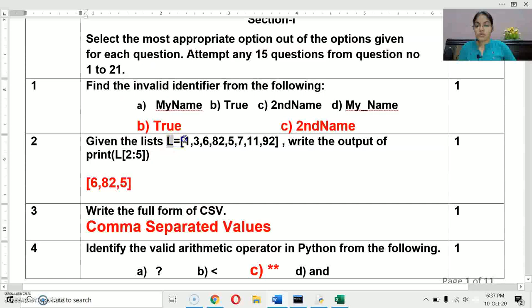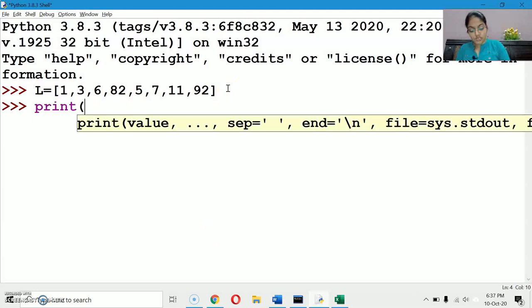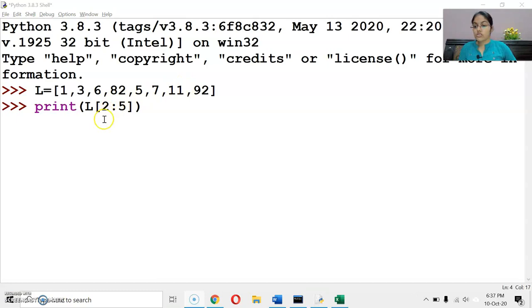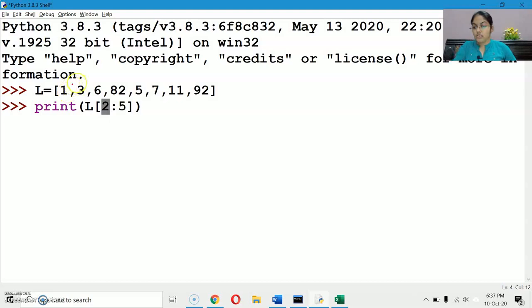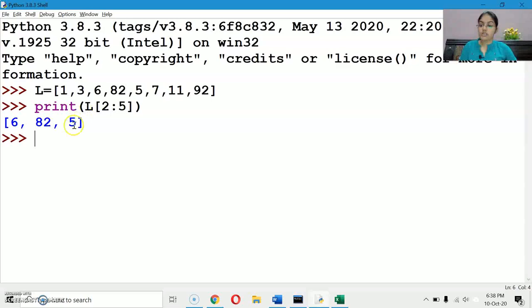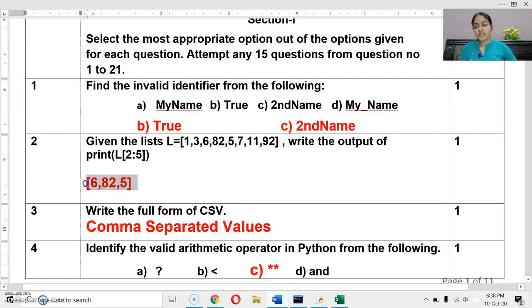Next question: given list L with some elements, write the output of print(L[2:5]). This is the slicing operation with three arguments: start, stop, and step. Starting index is 2 — at index 0, 1, 2 we get the element 6. Then indices 2, 3, 4 give us 6, 82, and 5. So it will print [6, 82, 5]. Since slicing on a list returns a list, you must include the square brackets in your answer. The correct answer is [6, 82, 5].